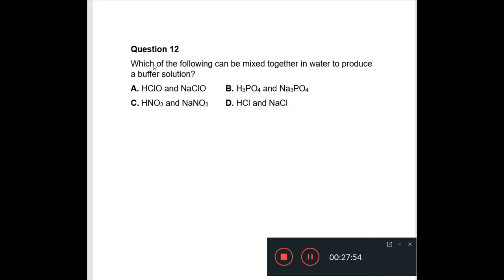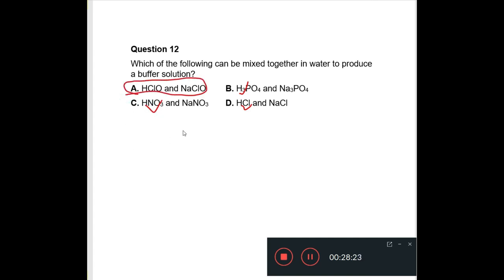Question 12 asks which of the following can be mixed together in water to produce a buffer solution. A buffer is a mixture containing a weak acid and its conjugate base, or a weak base and its conjugate acid. The other options contain strong acids, so the answer is A: HClO (a weak acid) and NaClO.